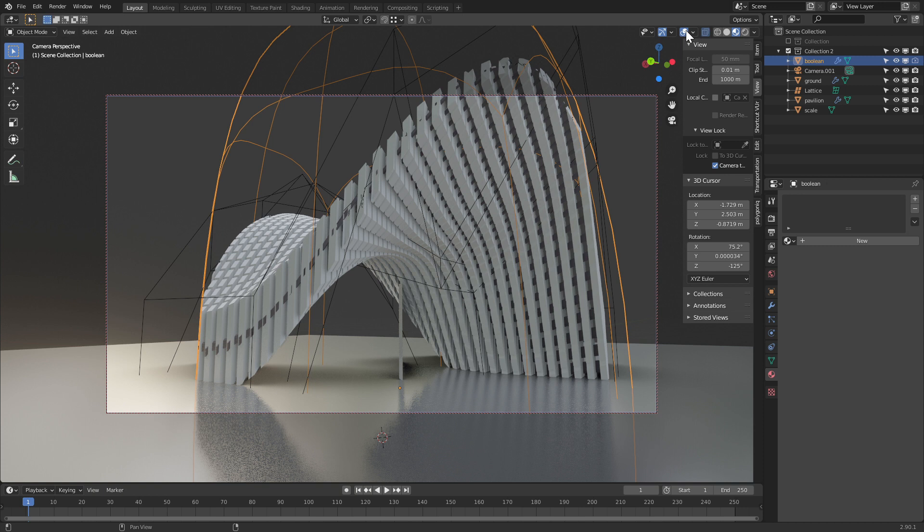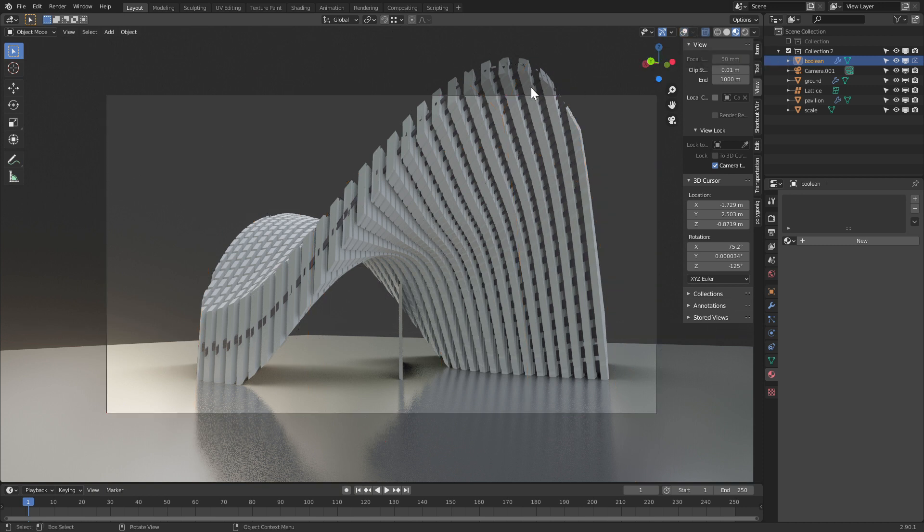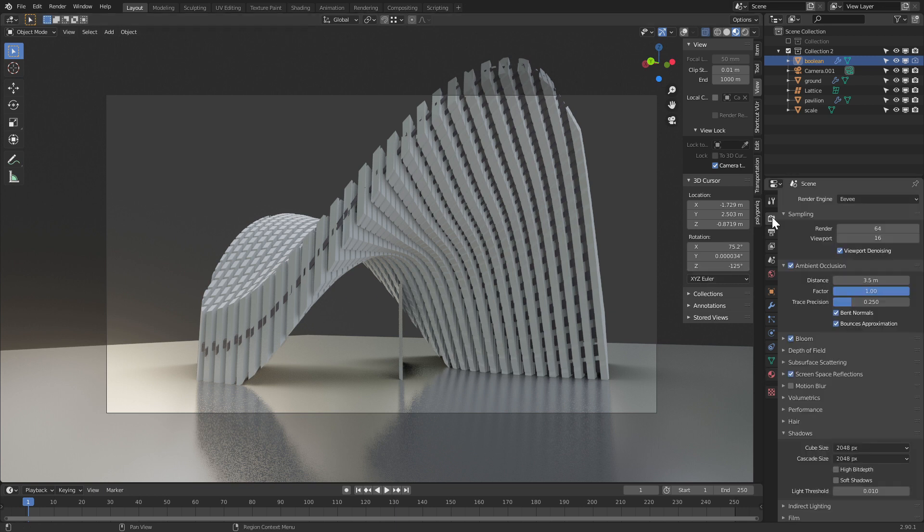The first thing we need to do is disable to show overlays. Near the view modes, if you click on this icon, show overlays, it disables all of them. So now we only see the renderable geometry.